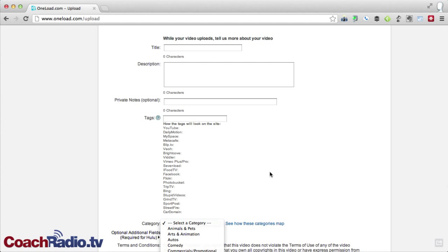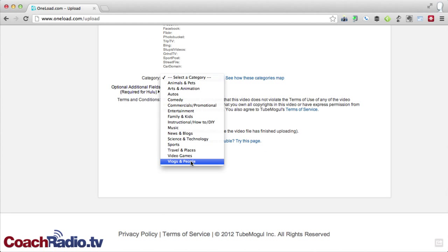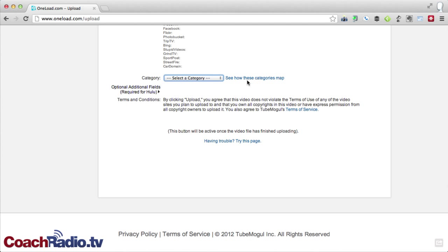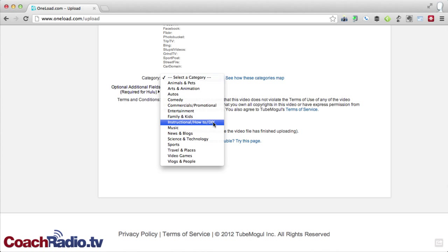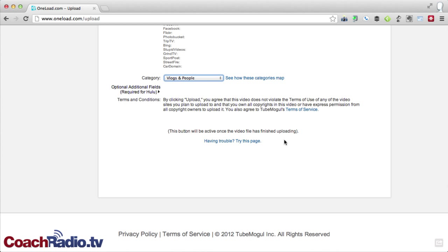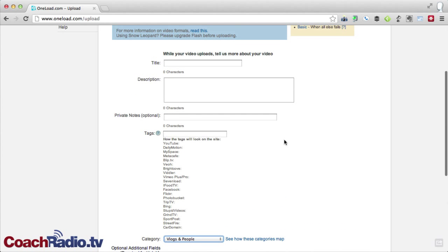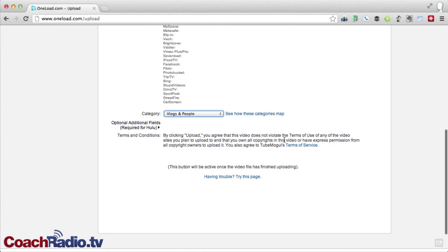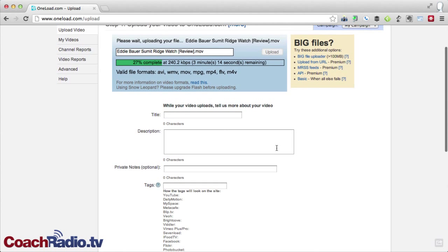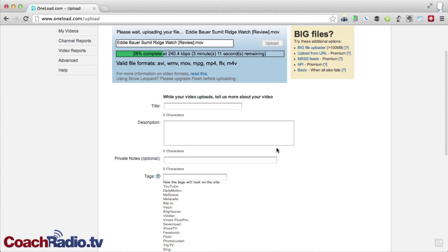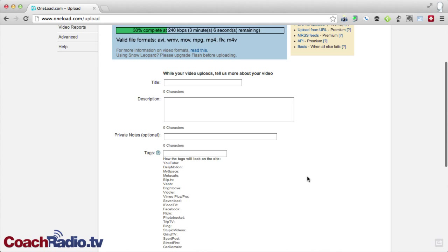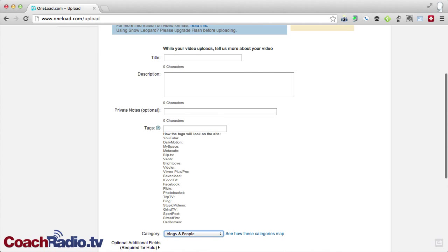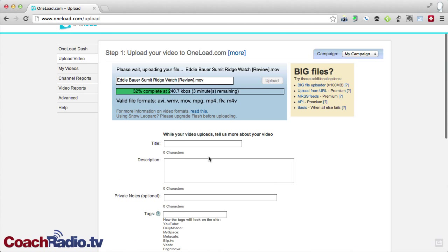And the category that I'm going to choose here for mine is vlogs and people. You can see how these categories map depending on what sites you're sending it to, whether it's how vlogs and people shows up in YouTube for categories, how it shows up in Vimeo. I don't tend to get into that. The two that I tend to use are either instructional, how-to, DIY. I do that a lot, especially for coachradio.tv videos. And then vlogs and people is one that I happen to use a lot at backcountrytreks.com for gear reviews. Now, you'll notice that there's no button on here. You'll see the button will show up right down in this section once this video is complete. So what I'm going to do is go through here and give this a title, a description, and then tags. And as that uploads, we'll see that the button shows up right down here.